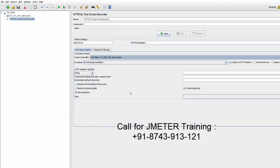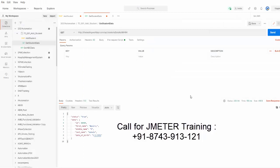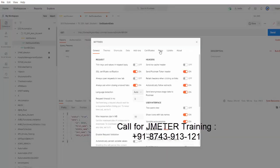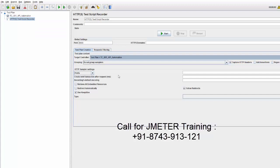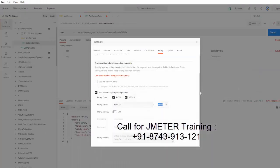Next I need to make some settings in Postman. Go to the settings option in Postman — you'll get this option in the latest version. Go to proxy settings, remove the 'use system proxy' and add a custom proxy configuration. On the proxy server, give 127.0.0.1 (localhost), and here we need to give the same port number set in JMeter, which is 8888.